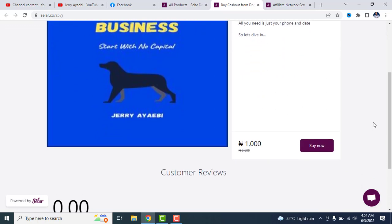You don't need to own a kennel, neither do you need to own a dog. All you need to do is have the resources, the connection, the network, your phone and an internet connection and you are good to go. You'll start making money from this business.